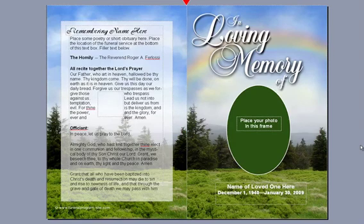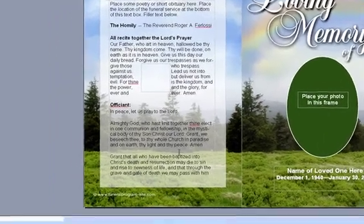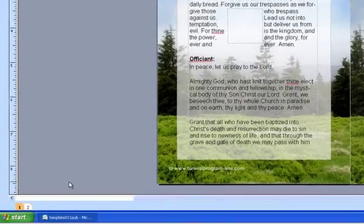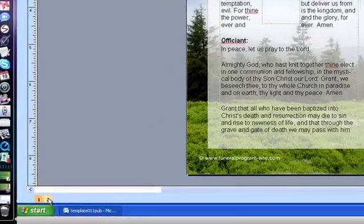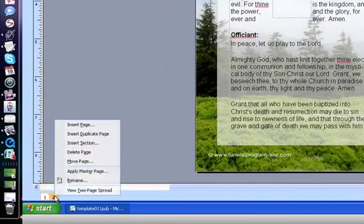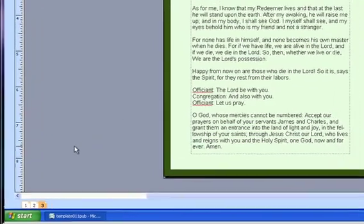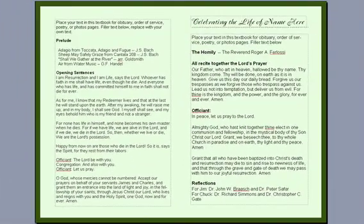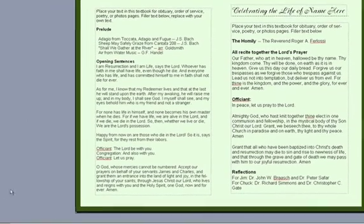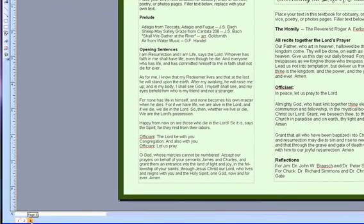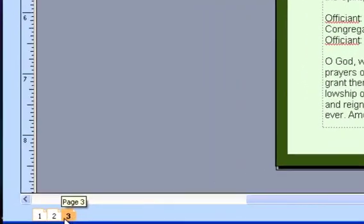Once you have your template opened, go down to the bottom left of your screen and right-click on the Page 2 icon. Select Insert Duplicate Page. You've just now added an additional page. This inserts everything within the page as well. Notice the number 3 has been added to the pages down below.